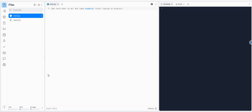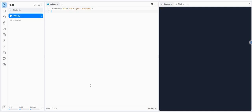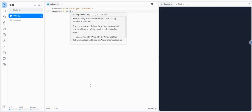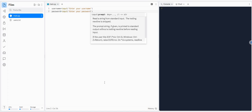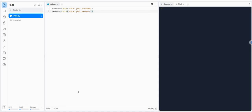So when you log in, the first thing you need to do is ask someone to enter their username and password. I'm going to do: username equals input, enter your username. Then I'm going to do the exact same thing for the password: password equals input, enter your password. So we're going to take their username in and take their password in.